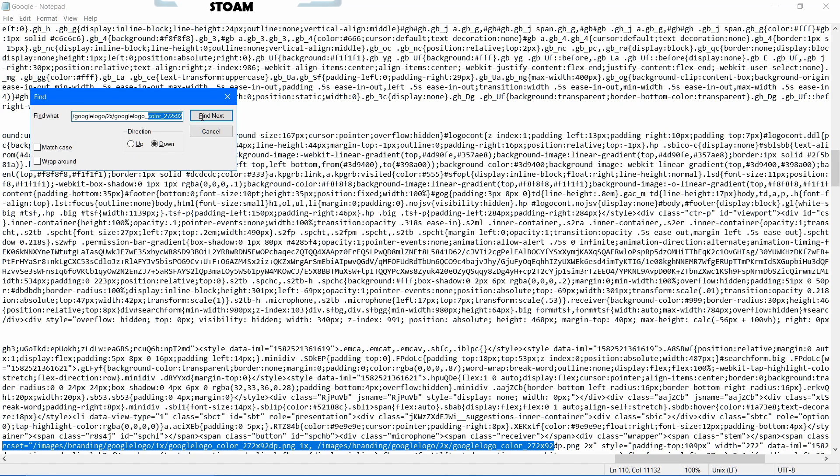Now you're just going to click find next. Now easily, it's easily found this. I think there might be a cap. Maybe there is. That's not great. Whatever, it's fine.